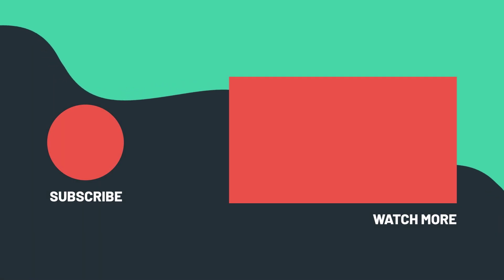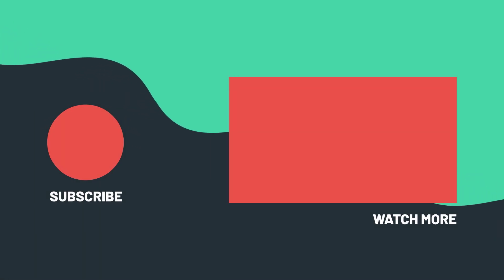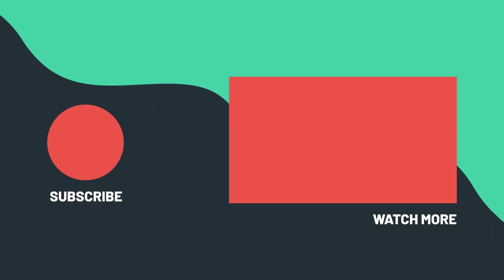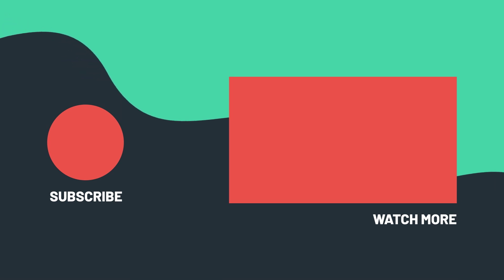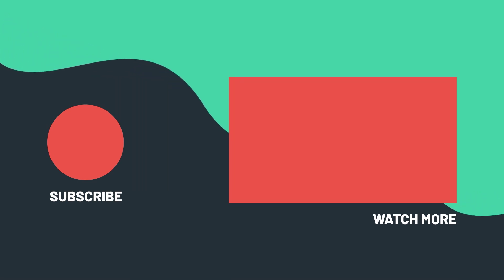Be sure to like, subscribe, and hit the notification icon for more tips and features from Streamlabs. Thanks for watching, see you in the next video!